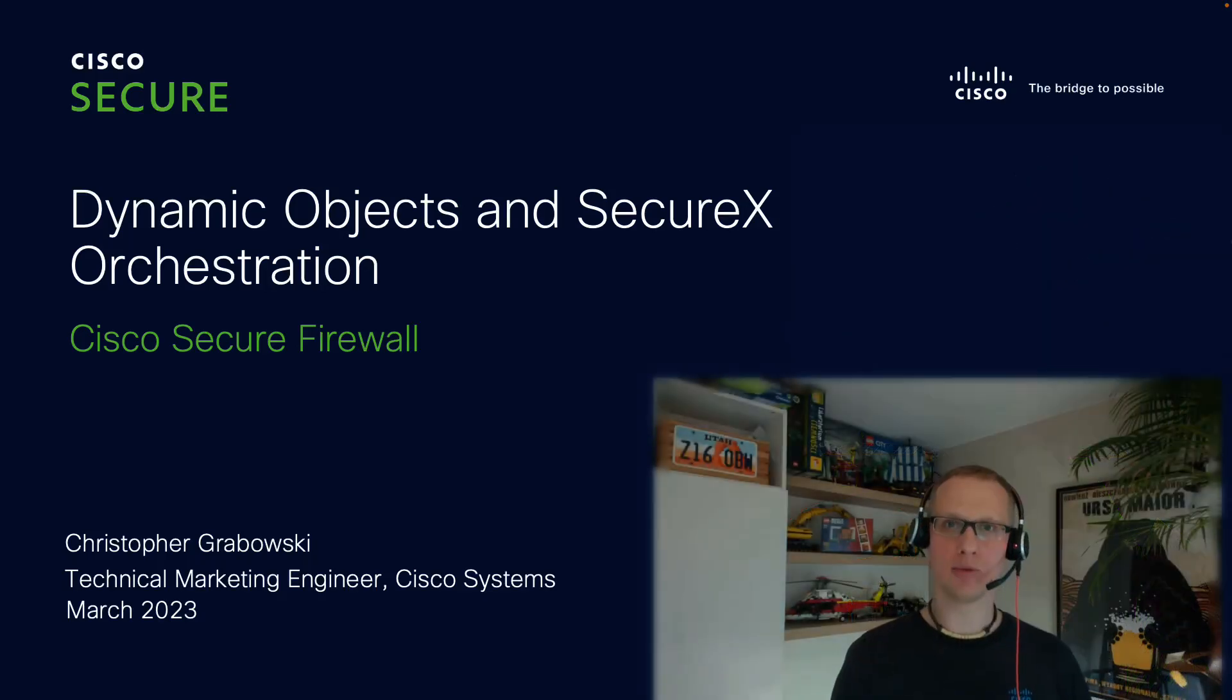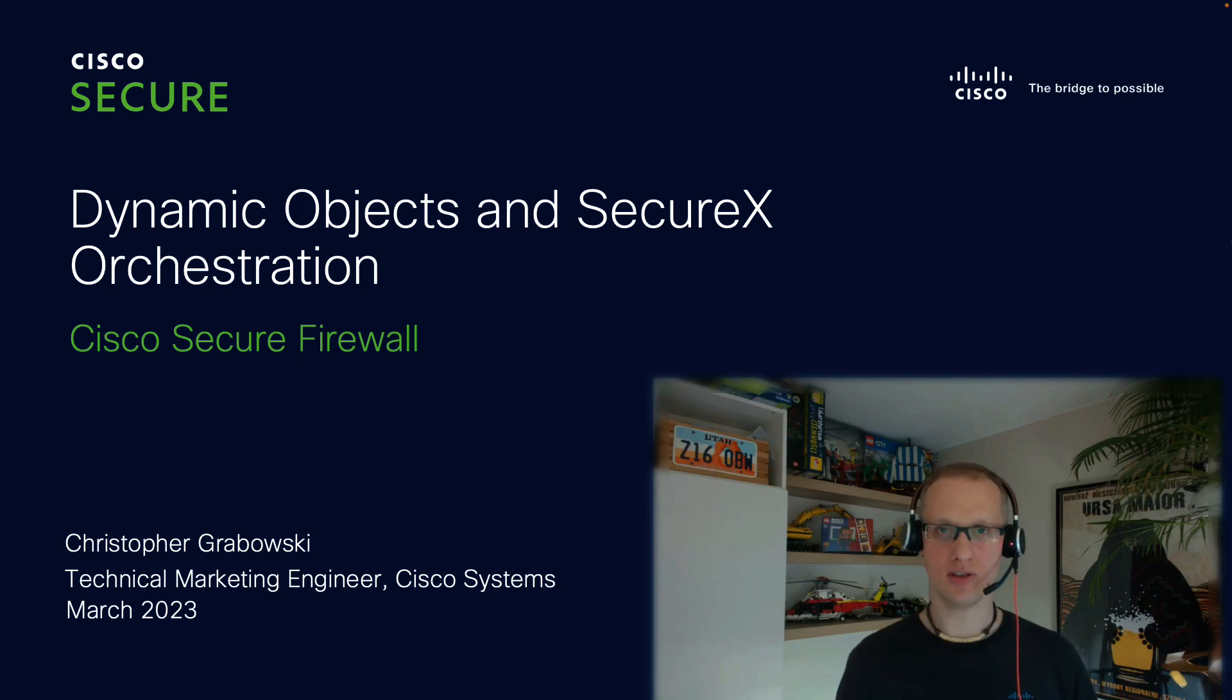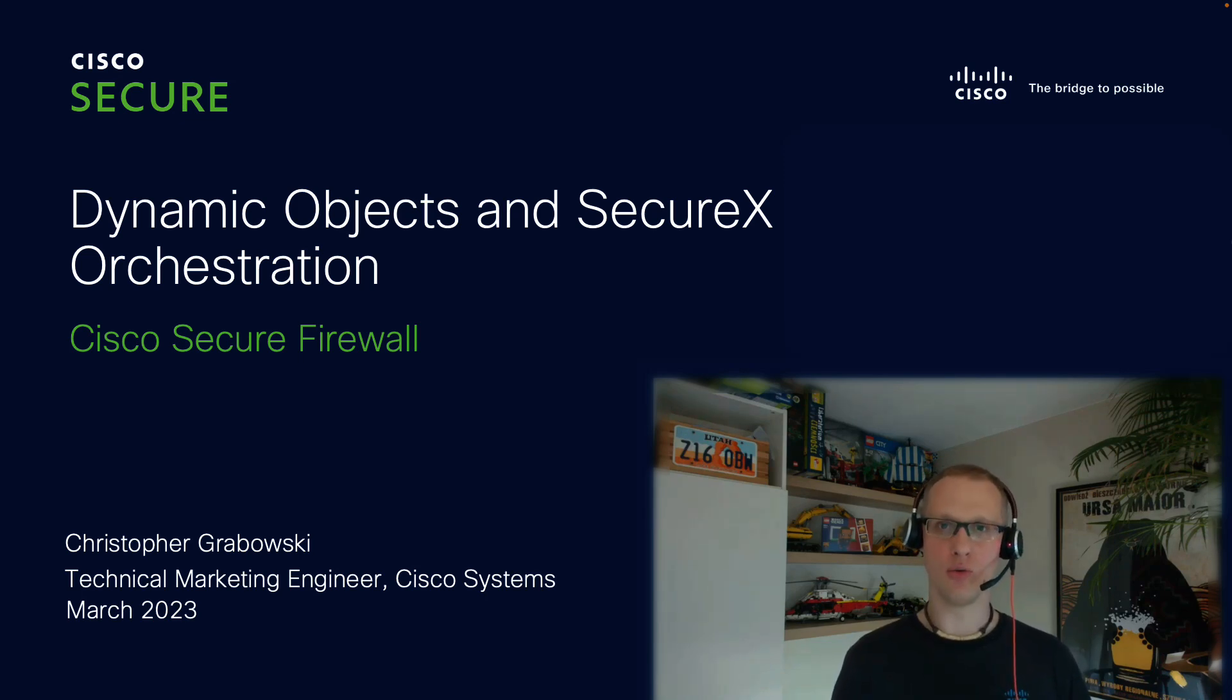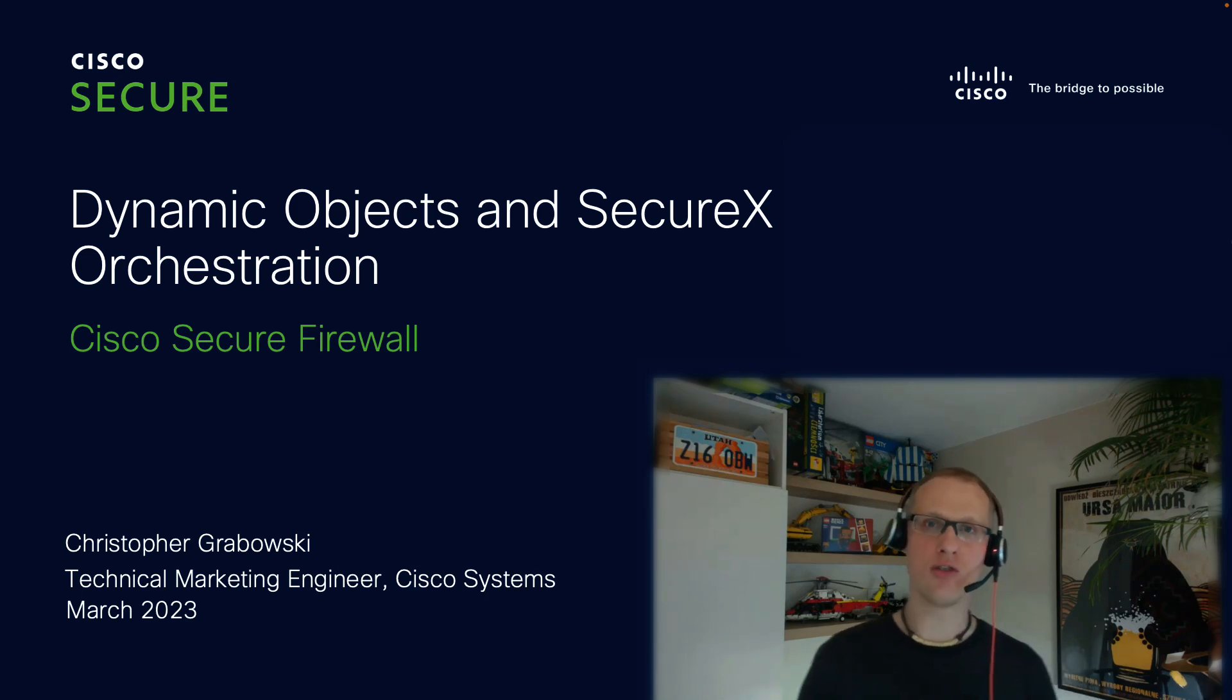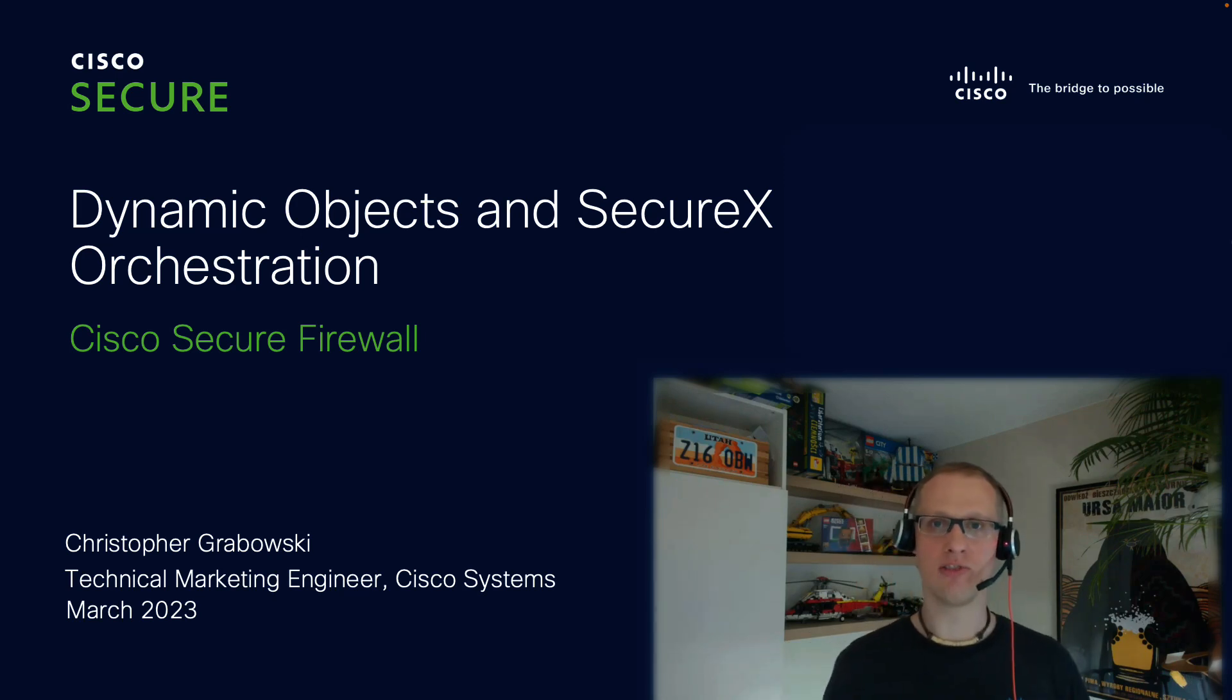Hello everyone and welcome to this video. My name is Christopher Grabowski, Technical Marketing Engineer with Cisco Systems. Today I would like to show you one of the ways you can integrate SecureX with your Cisco Secure Firewall installation.